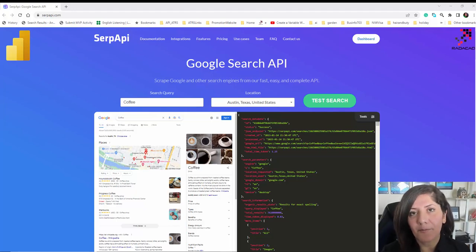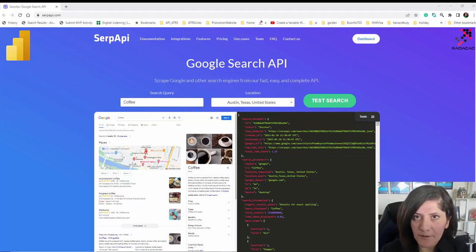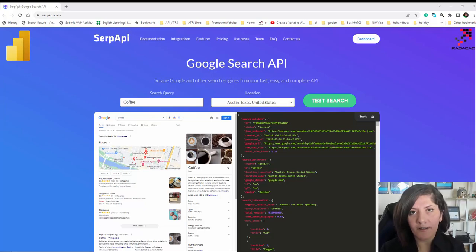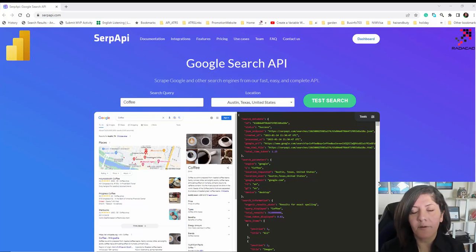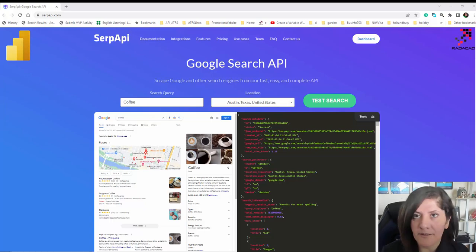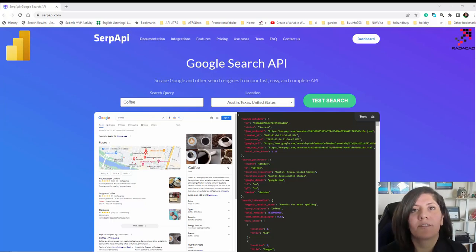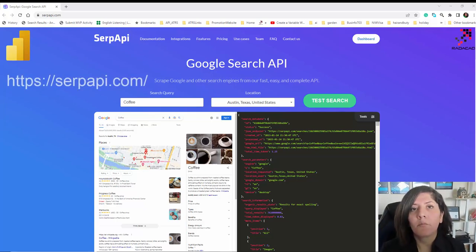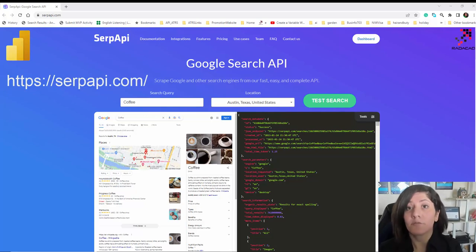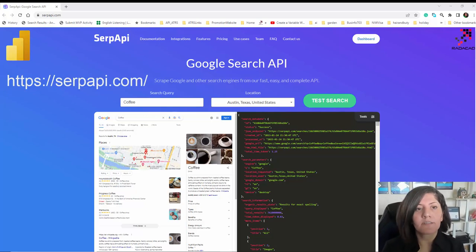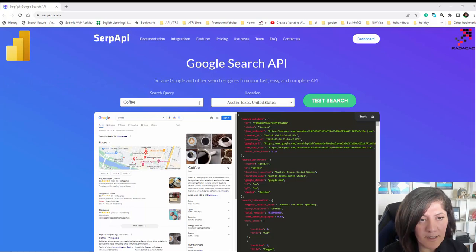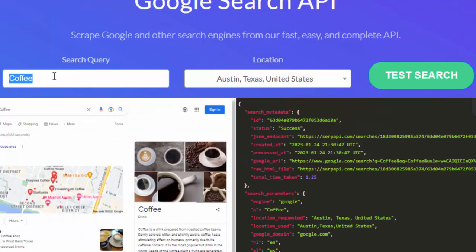Hello, this is Leila from Radakad. In this video I'm going to show you how you can call a Google Search Image API inside Power Query to find related images and topics regarding a text. I'm going to use a website called SerpAPI, which contains most of the APIs you need for Google search — image search and others.